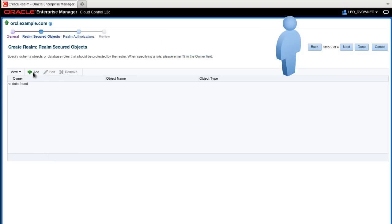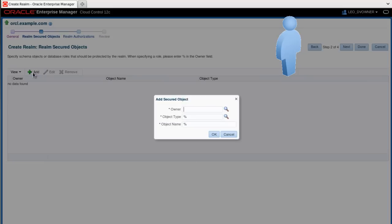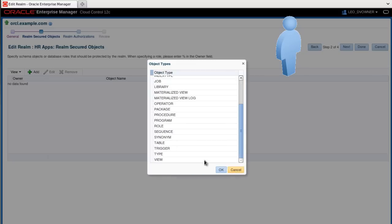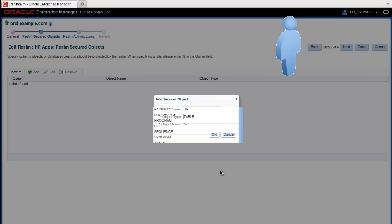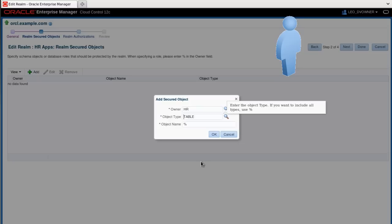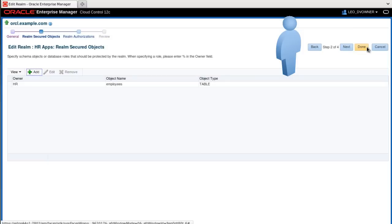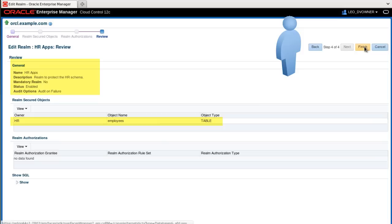We want to secure the HR employees table, so we click Add. You can add secured objects by typing or searching for the object name. In this example, fill in the information for the HR employees table, then click OK and click Done.